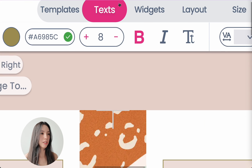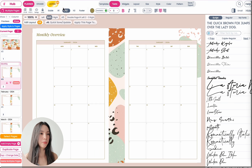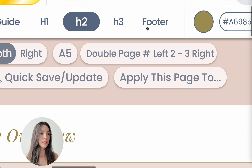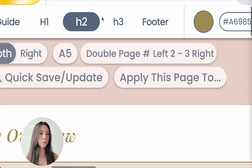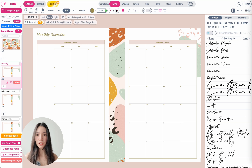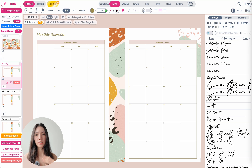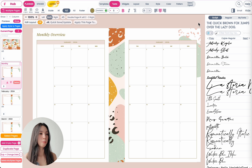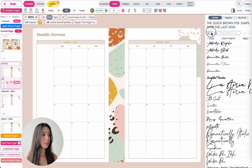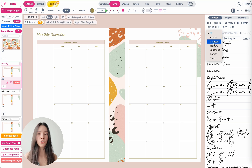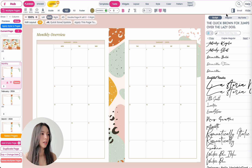Then you want to go to the text menu right here. Select the H2 or H1 font. And what you want to do next is you want to select a font type which supports your language. So for example, if you're creating the planner in Arabic or in Hebrew or in Chinese or any other language,